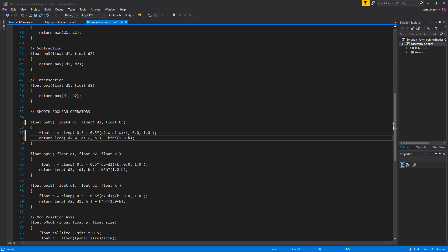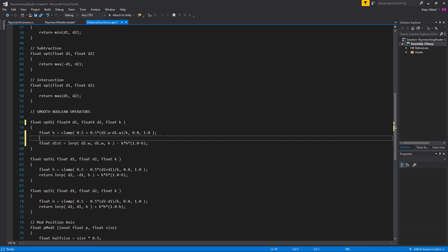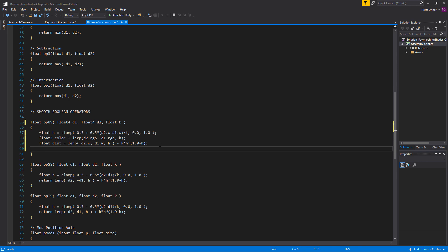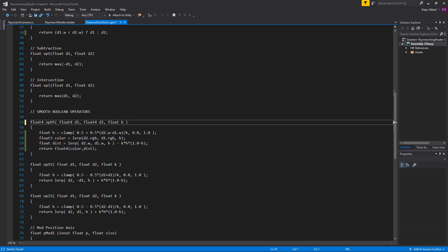Now this is lerping only on the distance and not on the color, and we also want to lerp the color in between. So let's change this — instead of return, we're going to make this a float and call it dist, and that is going to be this expression. Now let's also create a float3 called color and that is going to lerp as well — lerping the color from d2.rgb to d1.rgb by the float h. Now we need to return this entire thing, so we're going to say return a float4 of the color and dist. And we need to change that remaining float to a float4.